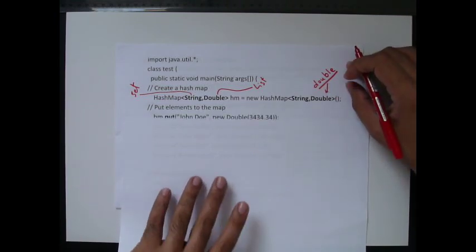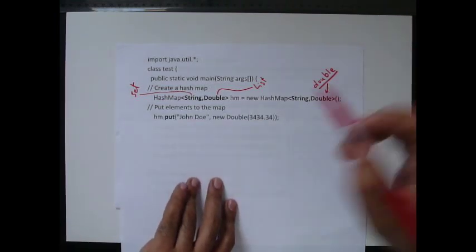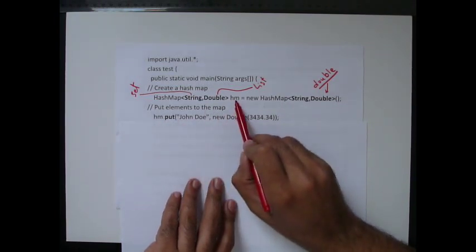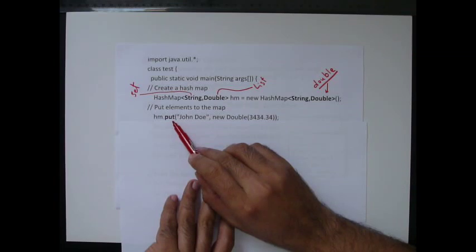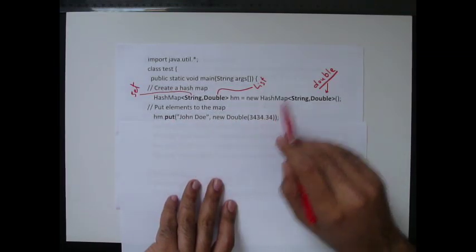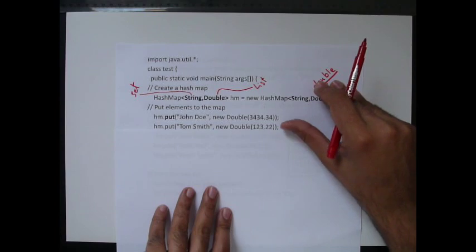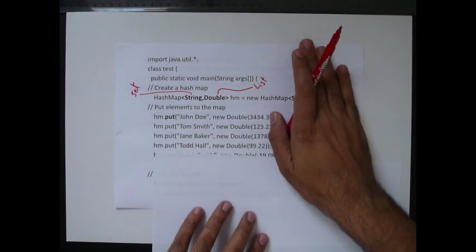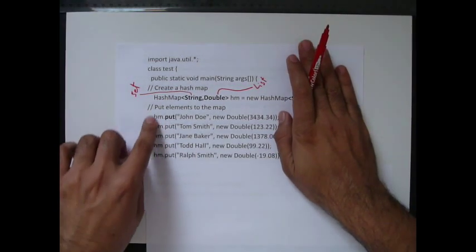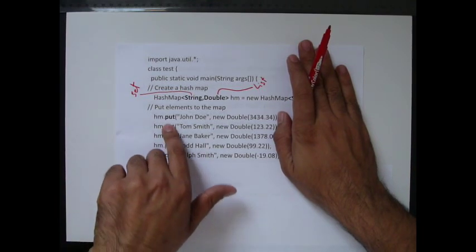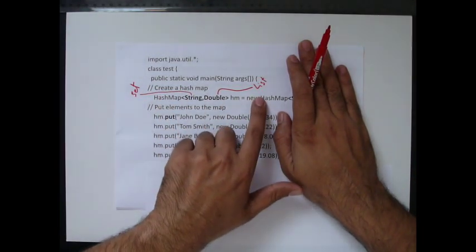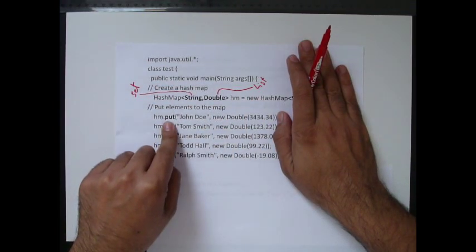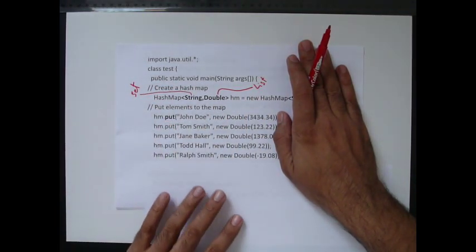Then, to put data inside it, it's very simple. Just say HashMap, the name of the variable you have, or the object, .put, you put a string and then a new double. A string and a new double, a string and a new double. You go like this until you populate your HashMap. We don't use add as we used in the set and in the list. Instead, we use the put keyword.